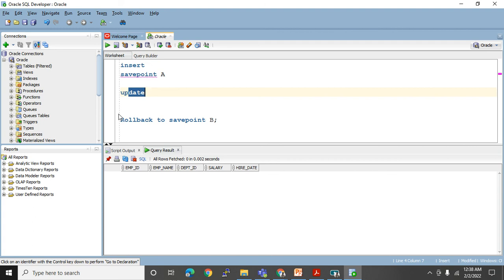So SAVEPOINT is a marker — after every DML statement we can give SAVEPOINT A, SAVEPOINT B, SAVEPOINT C, SAVEPOINT D. If you have done a mistake at savepoint D, instead of rolling back everything, use ROLLBACK TO SAVEPOINT C. So the first statements that were correct will not get undone. This is the use of SAVEPOINT.